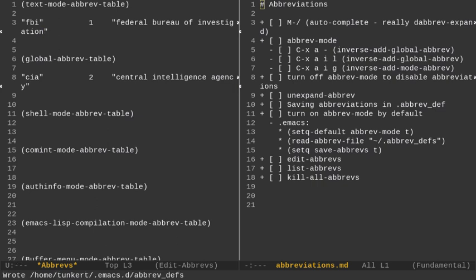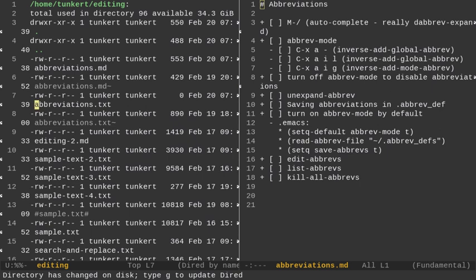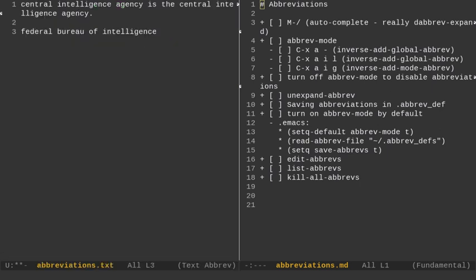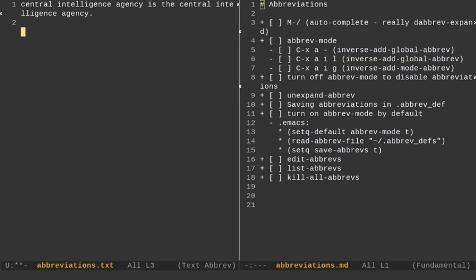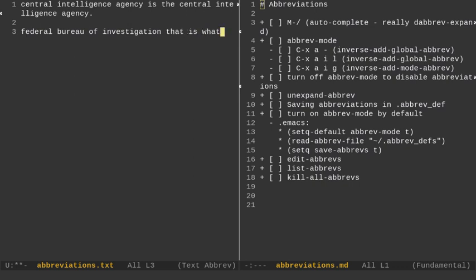You'll notice it saves it in the .emacs.d folder. Let's do Control-X, D to get back to DRED. And let's go back to editing. We were editing the text file here. So, let's actually mark this region. We'll do a Control-A to go back to the beginning and delete it. Now, I'll type FBI and hit a space. And you'll see I've edited it. So, it says Federal Bureau of Investigation, which I believe is correct. That has the acronym FBI.